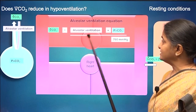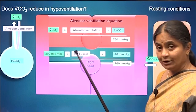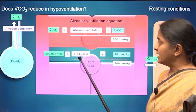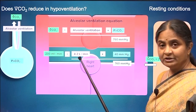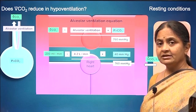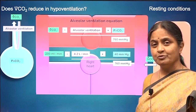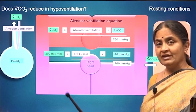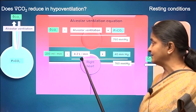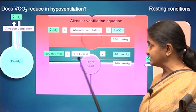Now, alveolar ventilation can be measured with a flow meter or spirometer — let's say at 4.2 litres per minute — which is a value we get considering a tidal volume of 500 ml and a dead space volume of 150 ml. Therefore, alveolar volume would be 350 ml per breath multiplied by 12 breaths per minute. That is how we get this number.